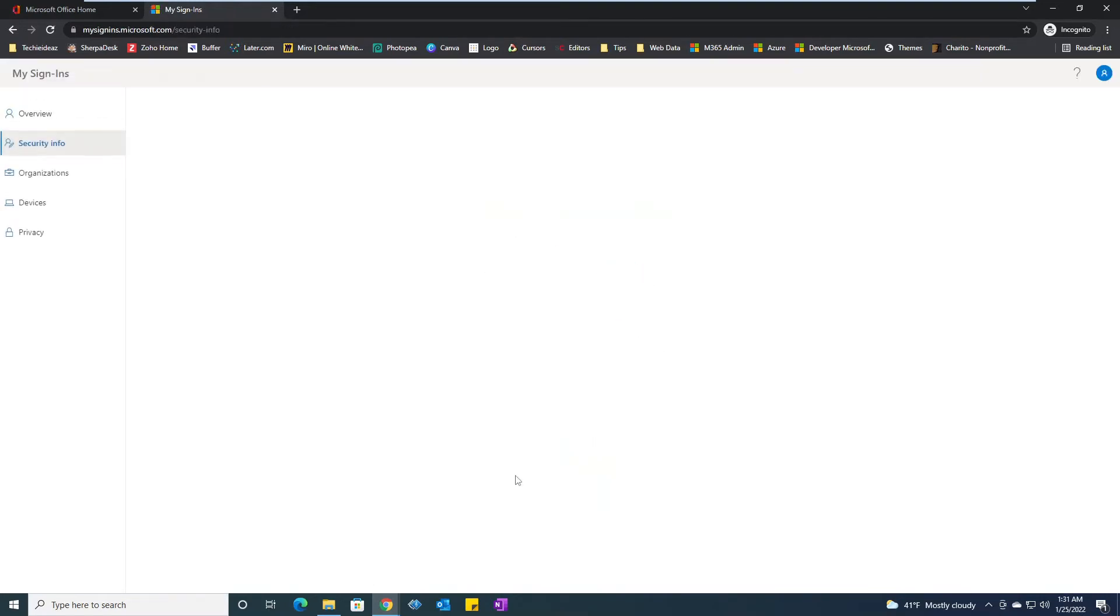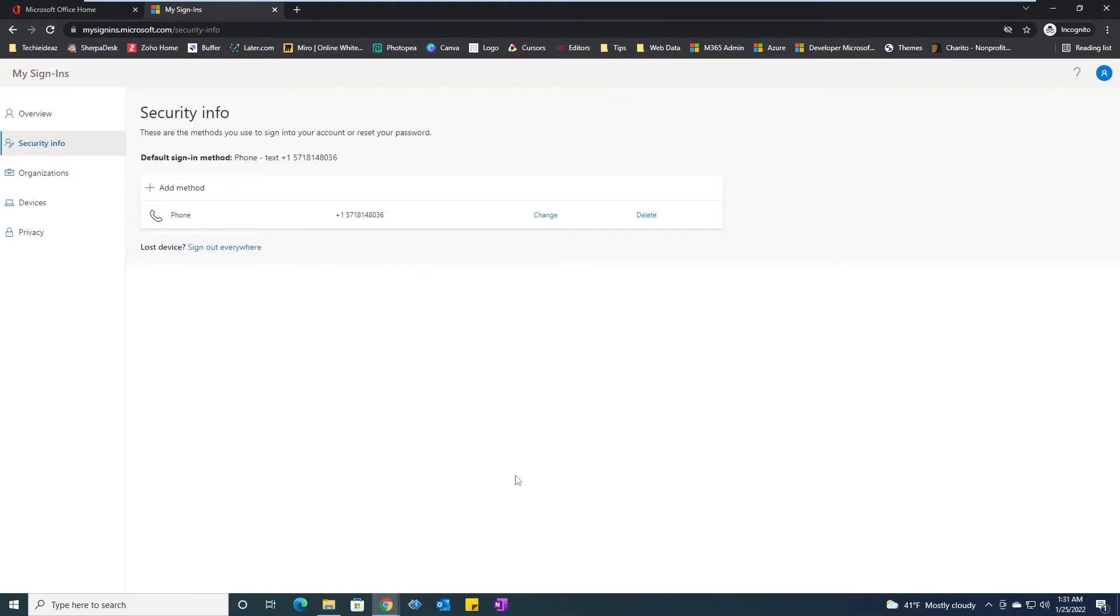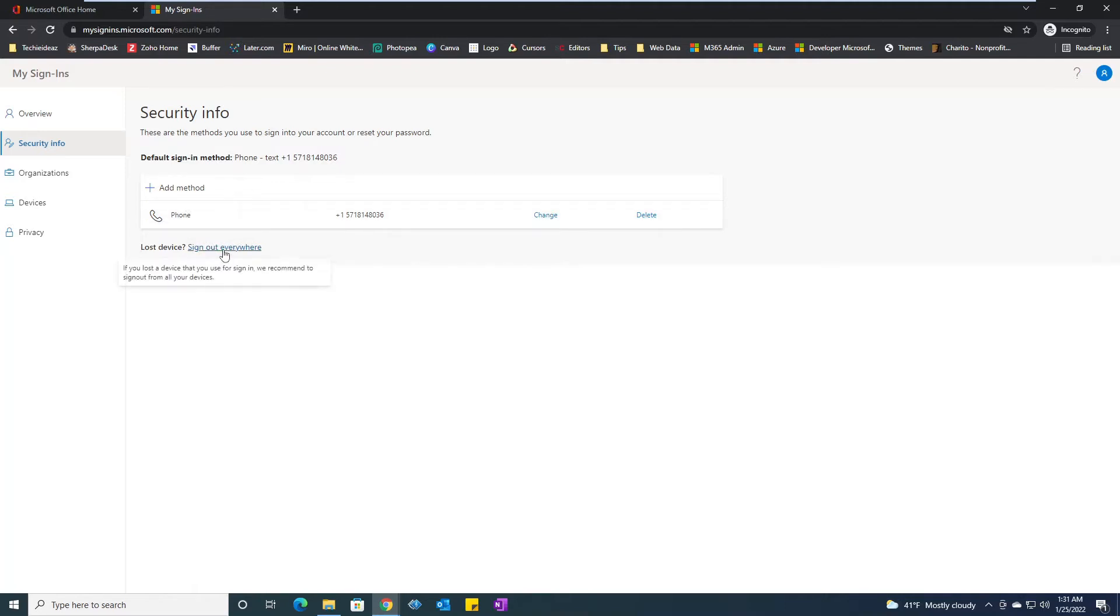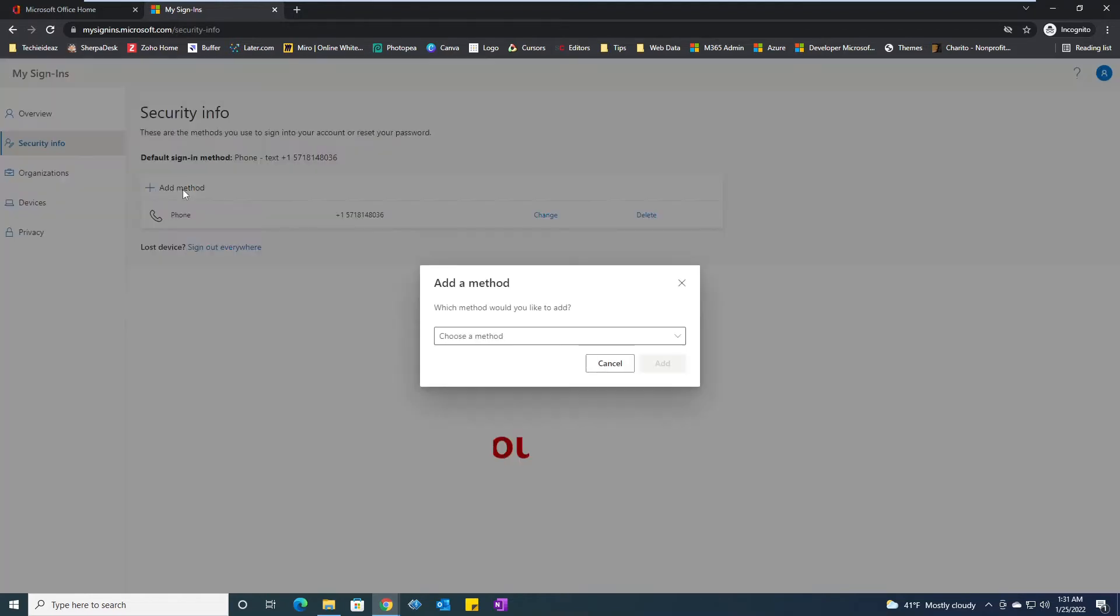I see my phone number is there, which I can always change. I can delete it, or I can sign out from everywhere using these options. I can also add another method, which I will add a method.